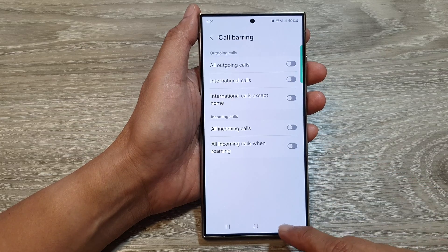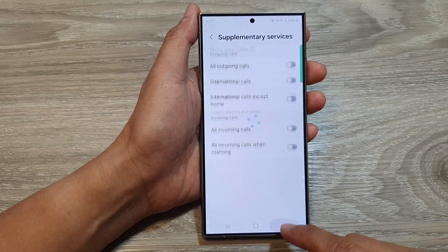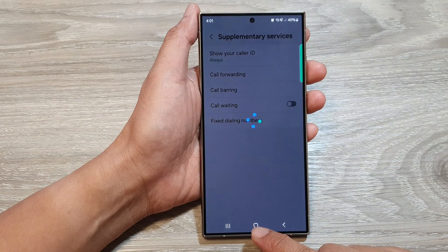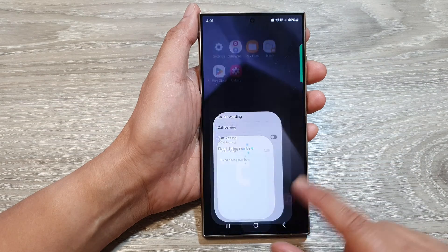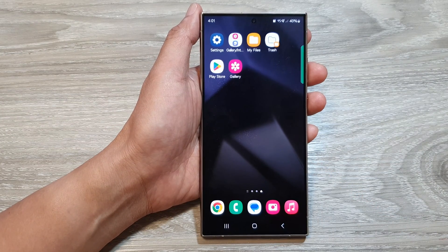And that's it. After that, you can tap on the back key or tap on the home button to go back to the home screen.